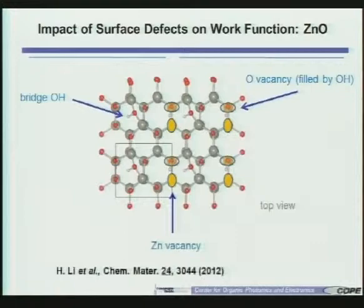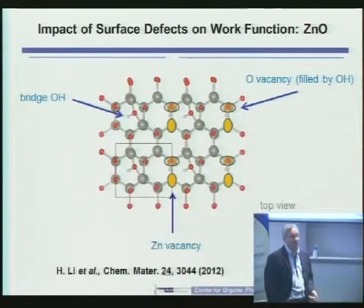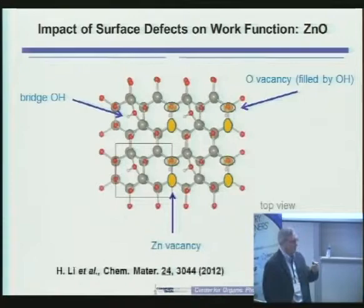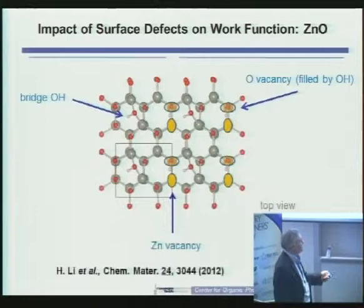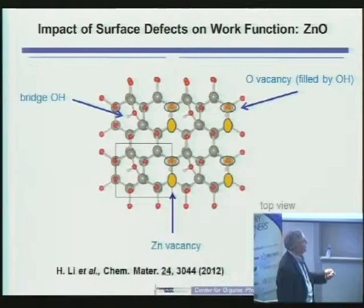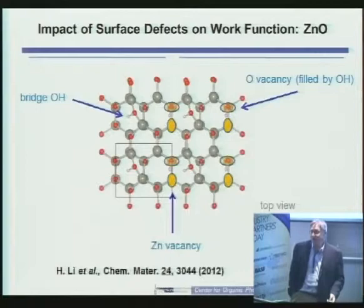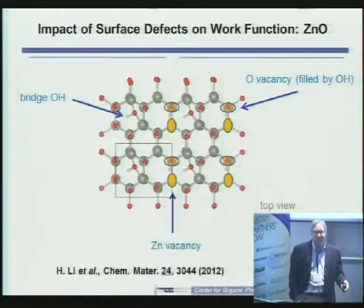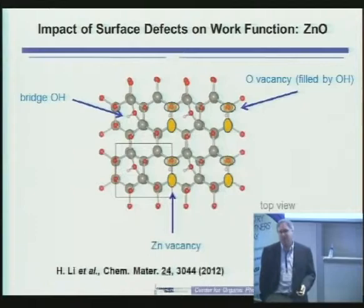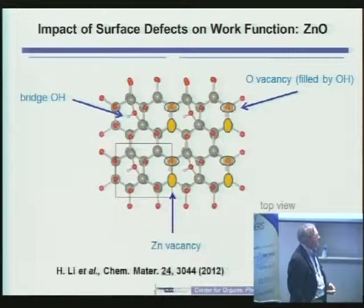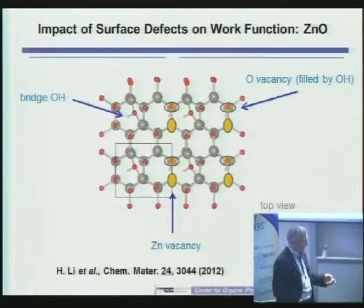Surfaces, while we like them to be perfect, are not. This is work published by Hong and Jean-Luc where they look specifically at the role of defects — in particular bridging hydroxides, oxygen vacancies, and zinc vacancies — on the structure and work function of surfaces. We're going away from idealized systems to the fact that in the real world our systems are not ideal, and we need to account for non-ideality when making predictions about how to modify our surfaces.